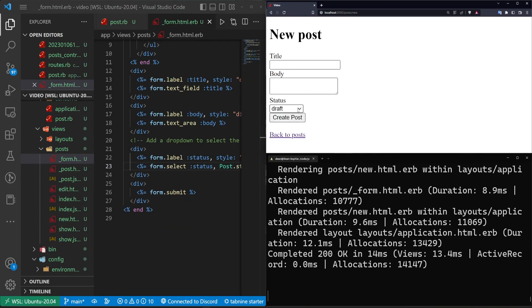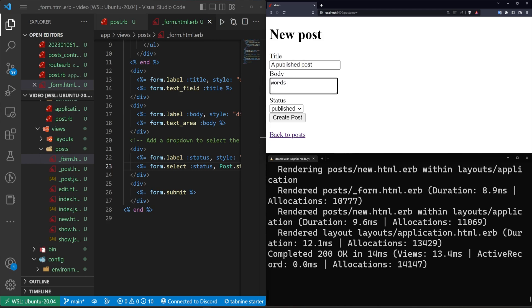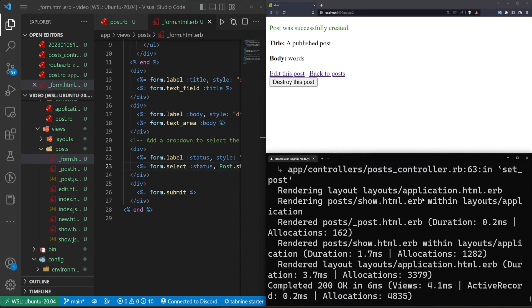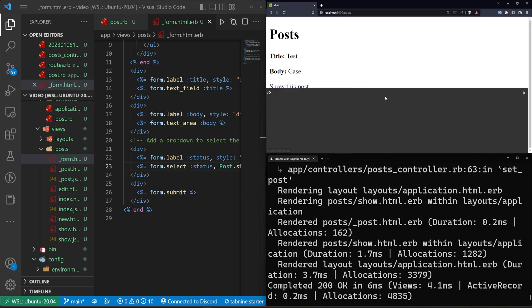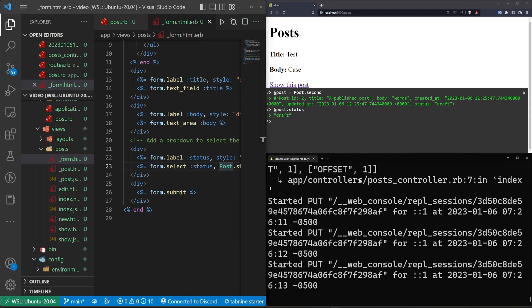And now we can see if we click on this, we have draft, published, and archived. So let's create a new one, and let's publish it immediately. We'll say a published post with words in the body, click create post, and now that post has been created. So if we come back here, let's grab this second post. We'll say at post equals post.second, which is our published post. But we can see here that our status is still set to draft. So our at post.status is still returning draft. So why is that?